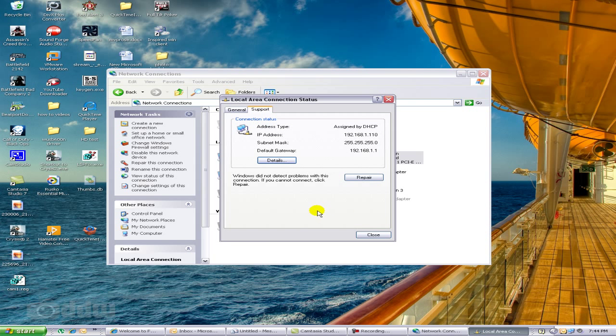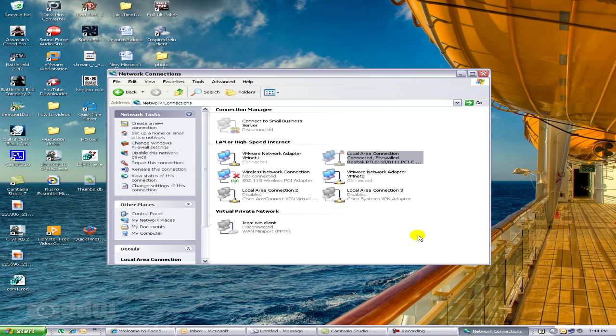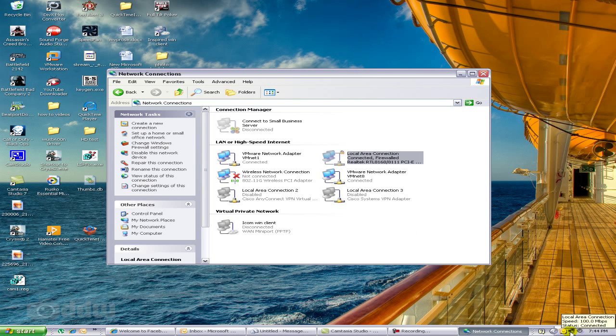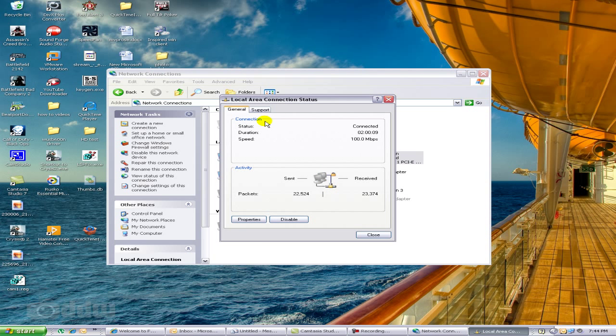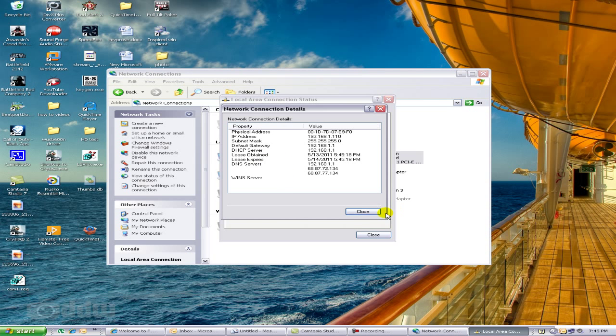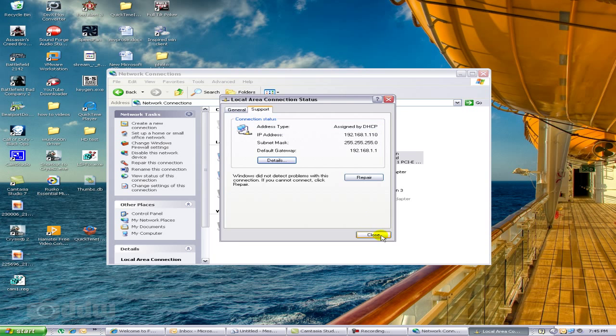Another way to do it is if you have this icon down here in the system tray. You can right-click on this, go to Status, and it takes you to the same place. Support tab, Details.